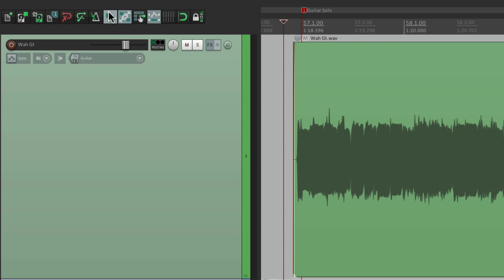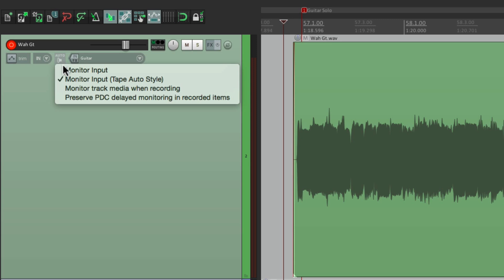Next, I want to put the guitar track back in record and switch the monitoring mode. Right now, it's set to record monitoring on, but if we click it, it'll switch to auto. Or we could right click it, and you can see it right here. Monitor input, tape auto style.